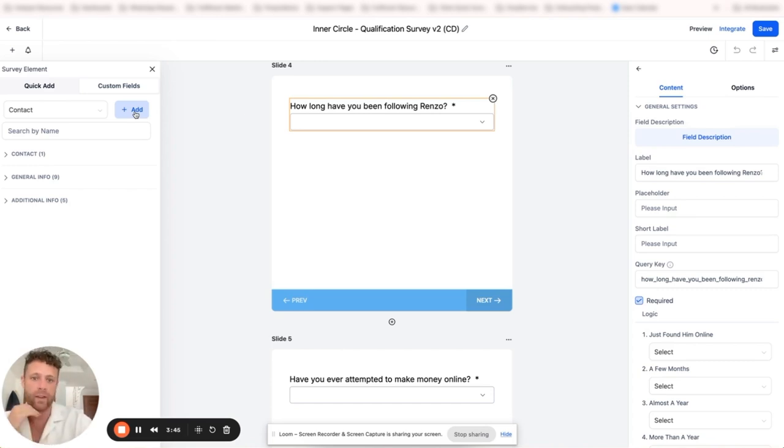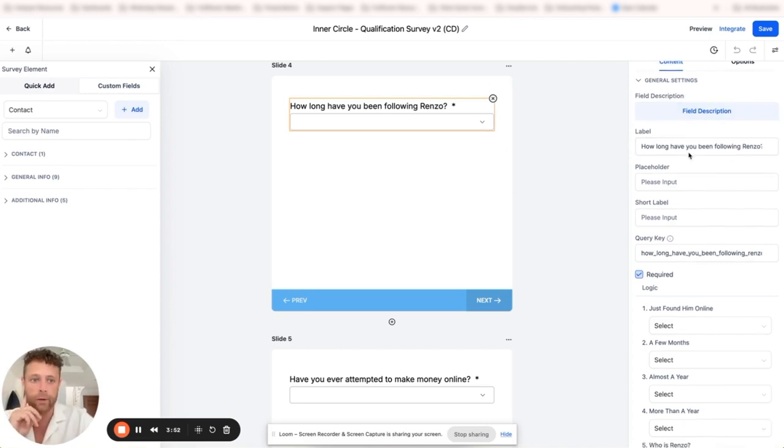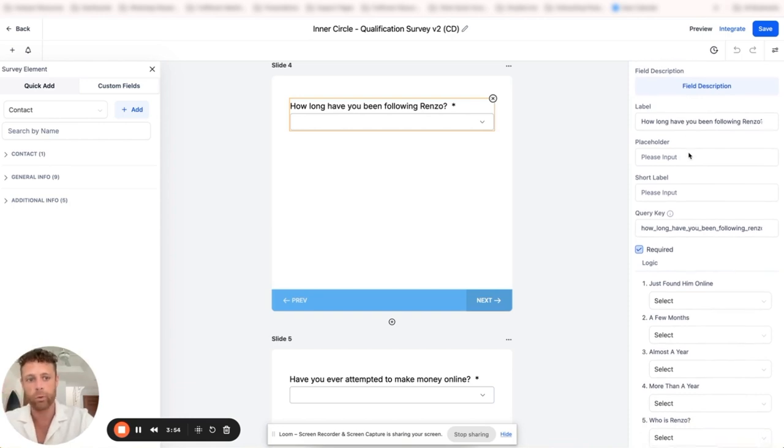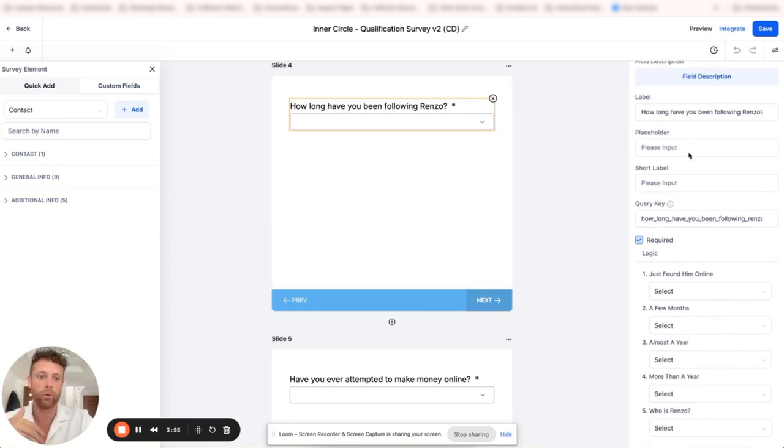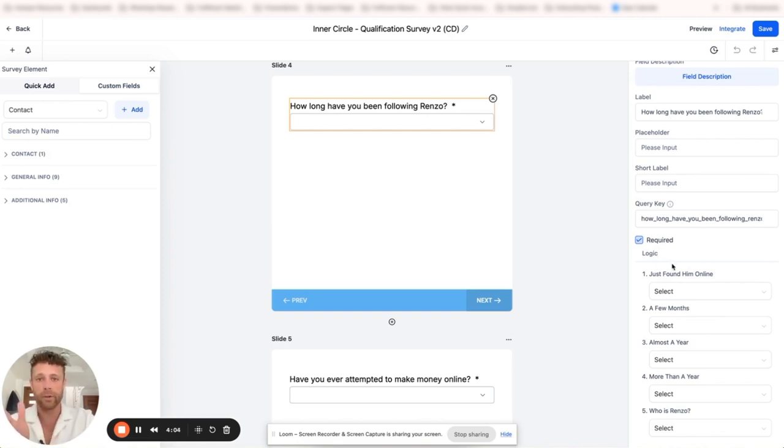Now that brings me to the right hand side of the slide here. You can see that this is a custom field that was created and we have a lot of different options. We have label, placeholder, short label, query key, required, and then we have the logic. The logic makes it stupid simple.